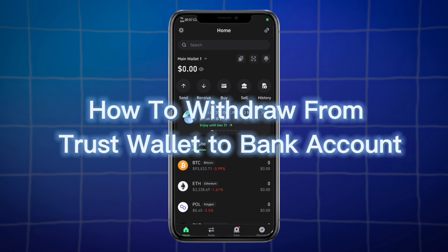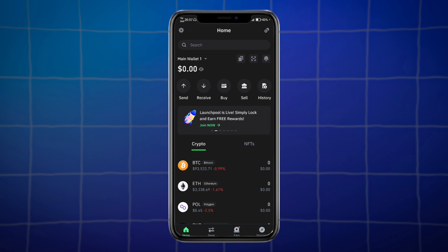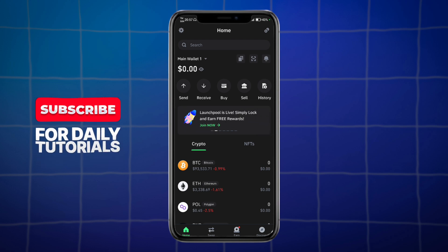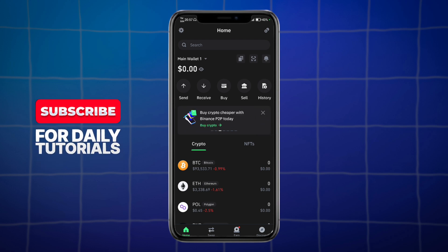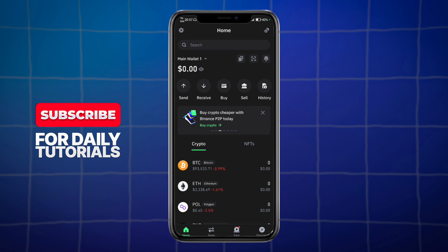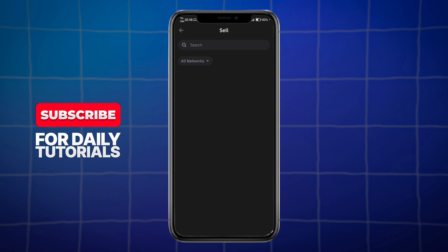Do you want to know how to withdraw from Trust Wallet to a bank account? In this video I'll show you how to do that in just a few steps. Head over to the home page of your Trust Wallet — in here you can see buttons for Send, Receive, Buy, Sell, and History.